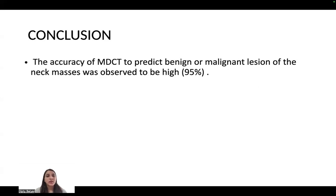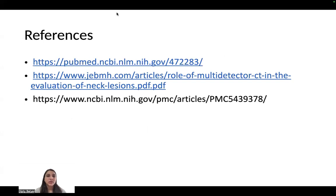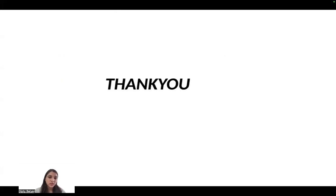Conclusion: The accuracy of MDCT to predict benign and malignant lesions of neck masses was observed to be high, that is 95%. Thank you.